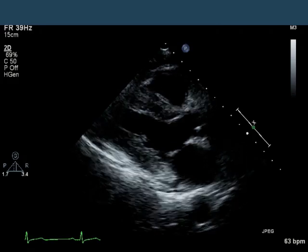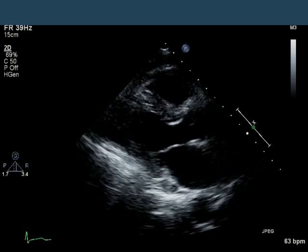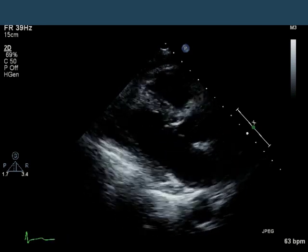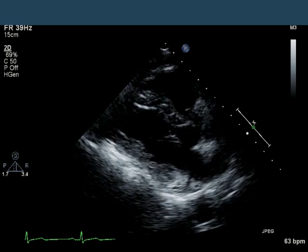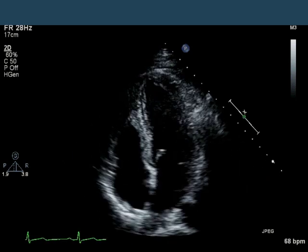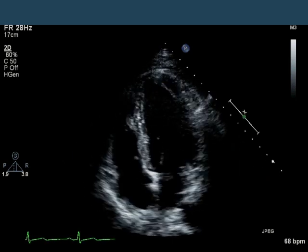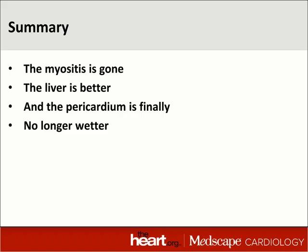Here's a repeat echocardiogram, eight months later. The patient did not have any procedures — no needles were stuck anywhere. Here's a parasternal long axis — same patient, no effusion. Apical four-chamber in the next slide: normal LV, normal RV, no effusion. So, in summary: the myositis is gone, the liver is better, and the pericardium is finally no longer wetter.